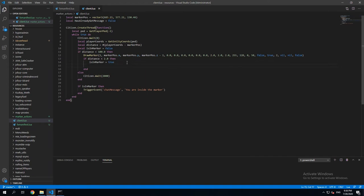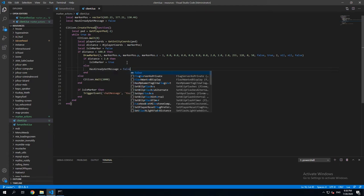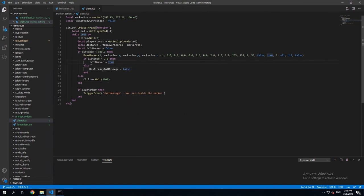And here we're gonna add an else statement. And we're gonna put hasAlreadyGotMessage to false as well. So when the player moves further away than 2 meters, this is gonna be set to false.